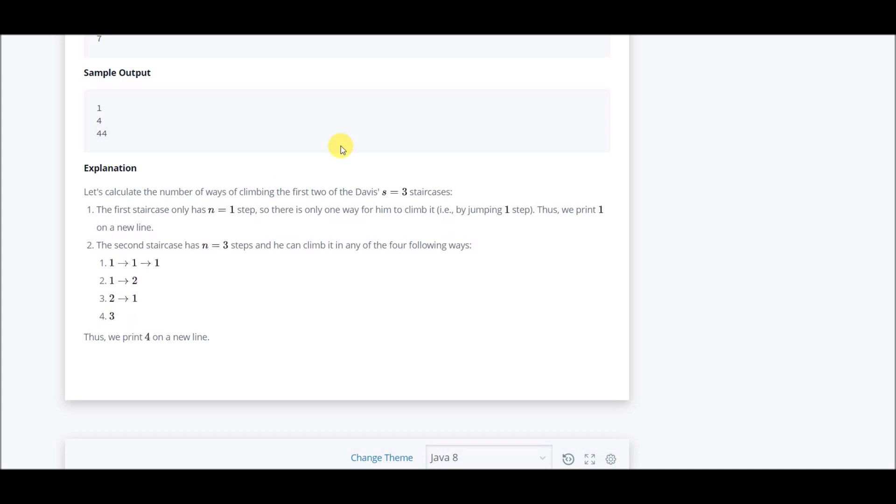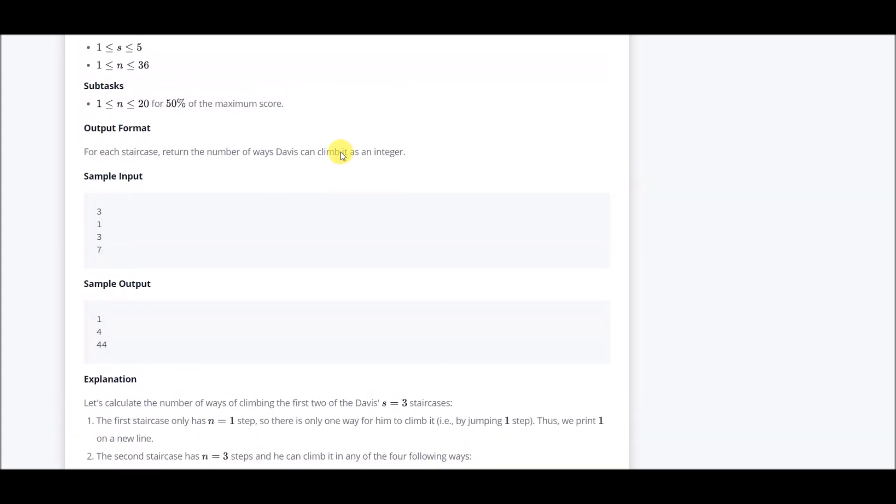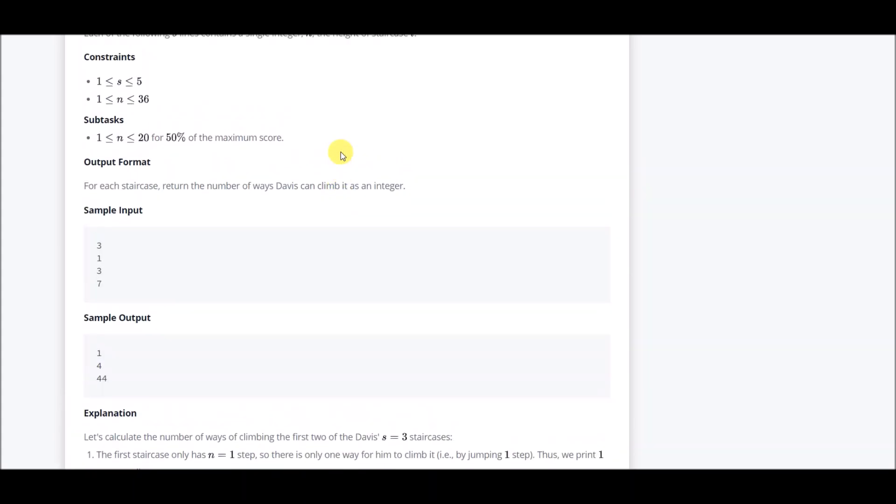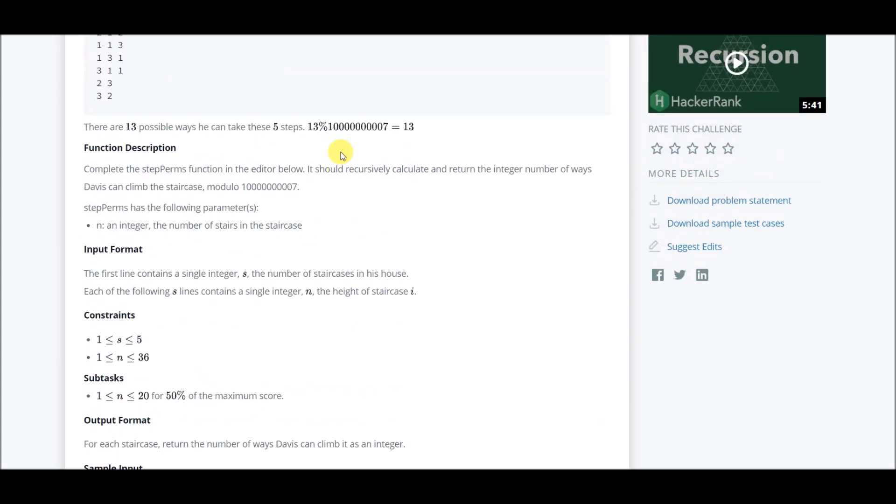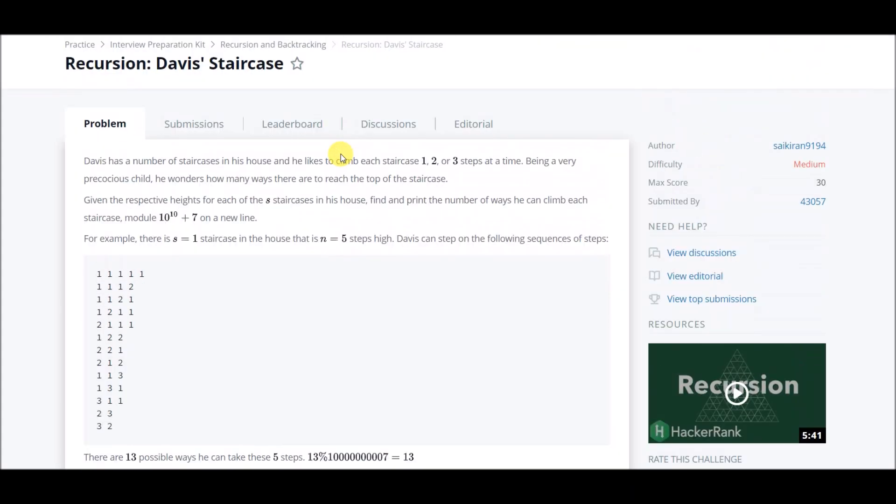There are actually two ways of doing it. One is of course with the help of recursion, because whenever we have choices to make like this - that we can make a jump of one, two, or three - there is always a recursion solution.